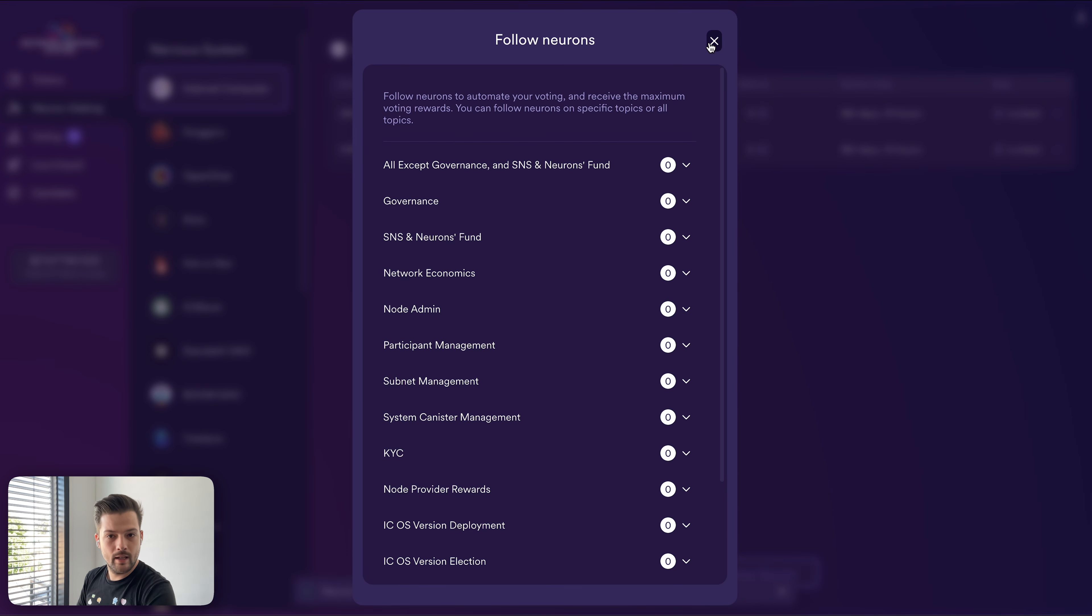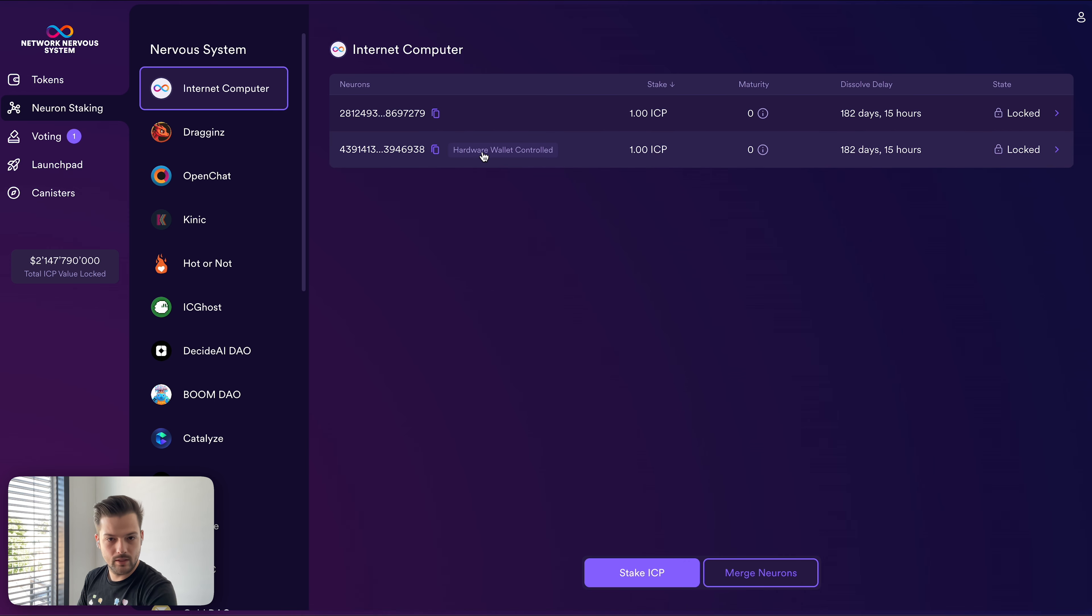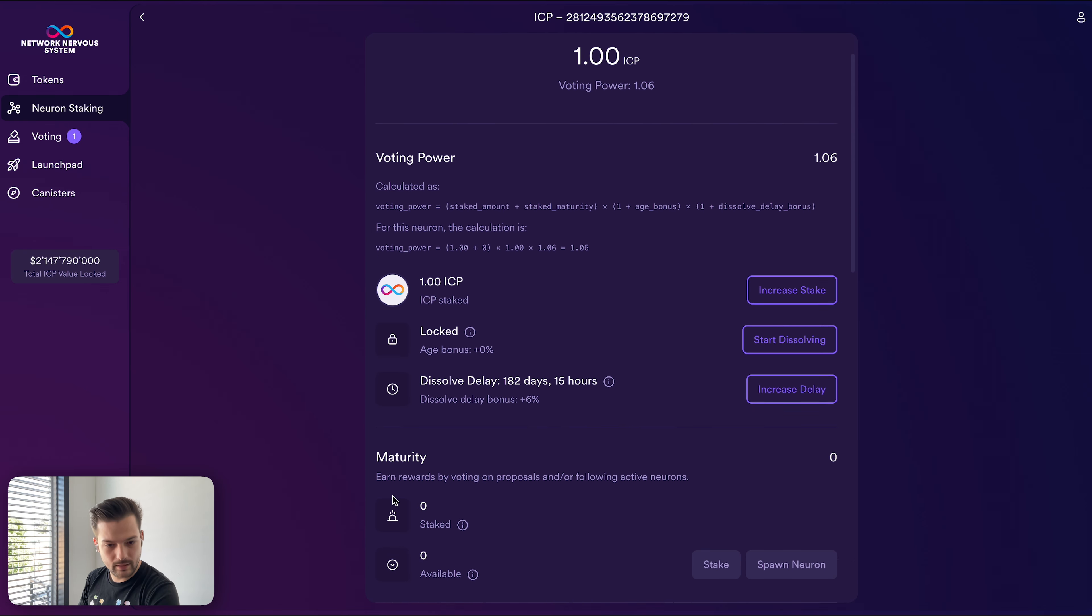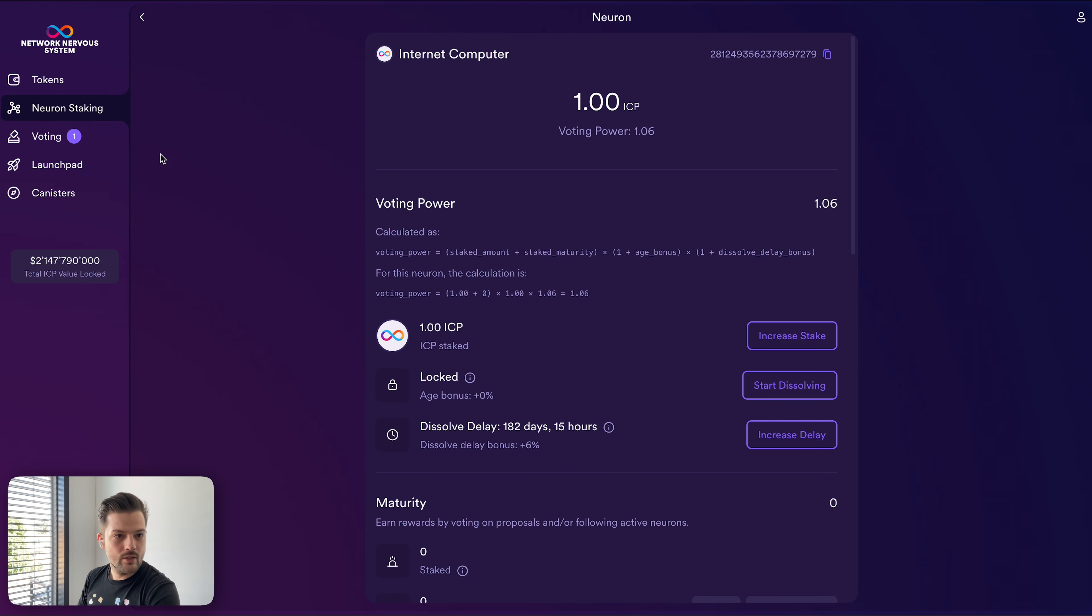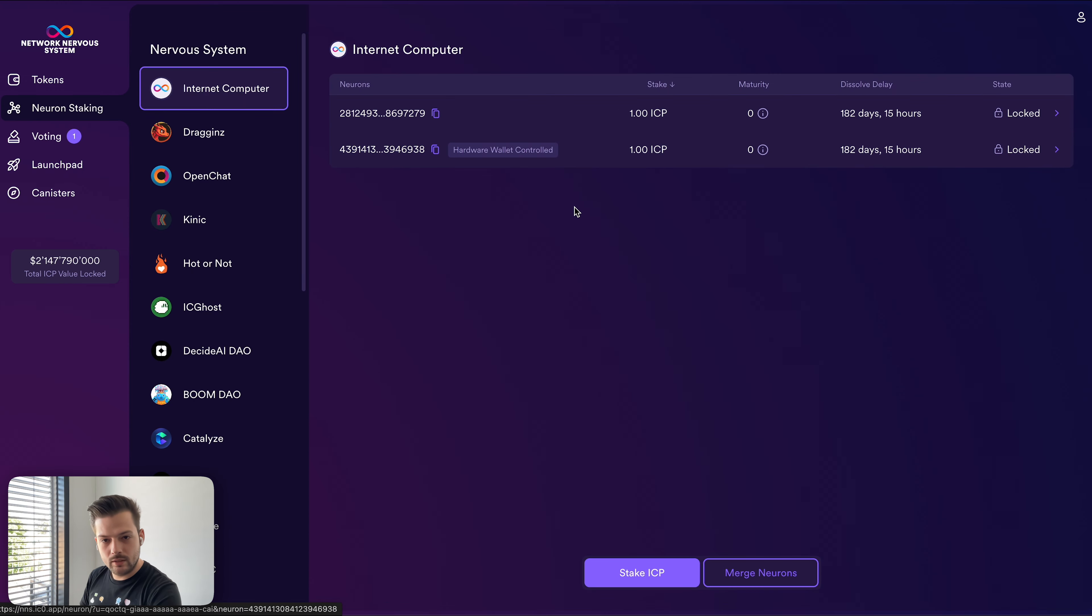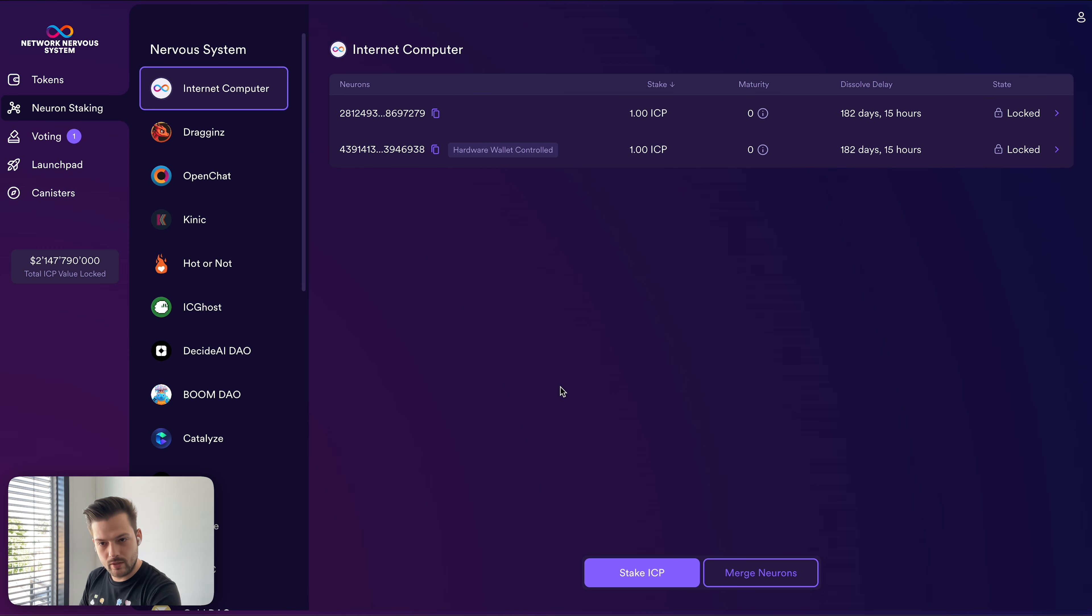So we now have the new neuron that is controlled by the ledger. And it says hardware wallet controlled. If you remember, we set up following for the neuron that we created using our internet identity. So I want to show you something before we move on. You can always follow this strategy where you have one main neuron, where you set up following for external neurons, but you follow this neuron with all the other neurons.